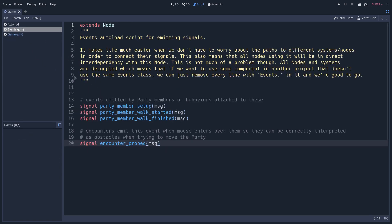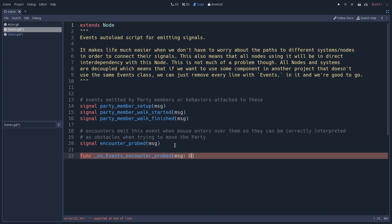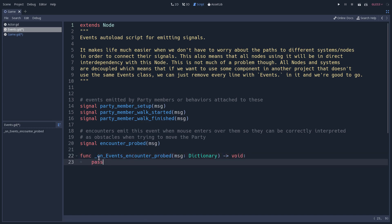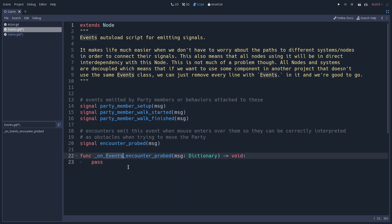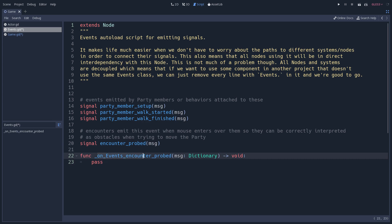If creating a callback for a specific signal — say 'encounter_prohibited' — the function name would be 'on_events_encounter_prohibited', with the argument and its type, for example Dictionary, and a void return type. For a signal callback connected from within the class itself, we omit the class name and use just 'on_' followed by the signal name.